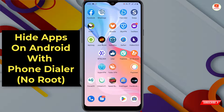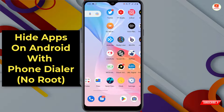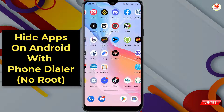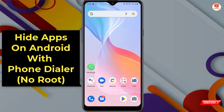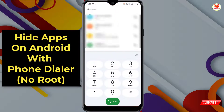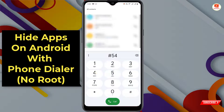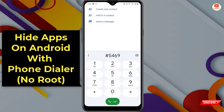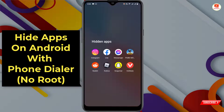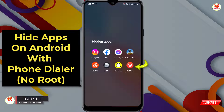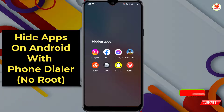You will not see hidden apps on the home screen or in the app drawer. To see your hidden apps, go to the dialer and type the passcode — here you can see the app is now added to the hidden apps. Nobody can access these hidden apps without the passcode.